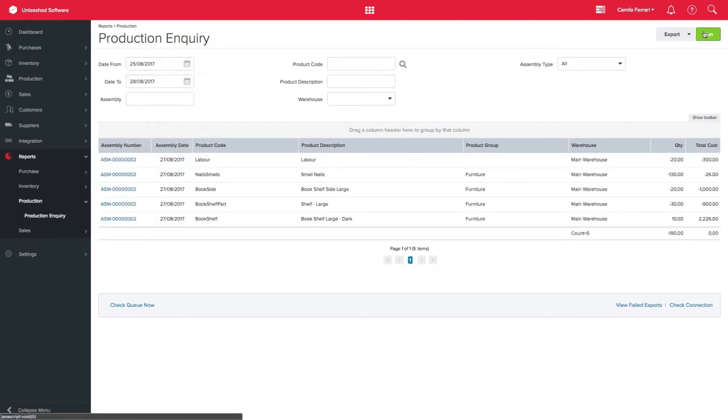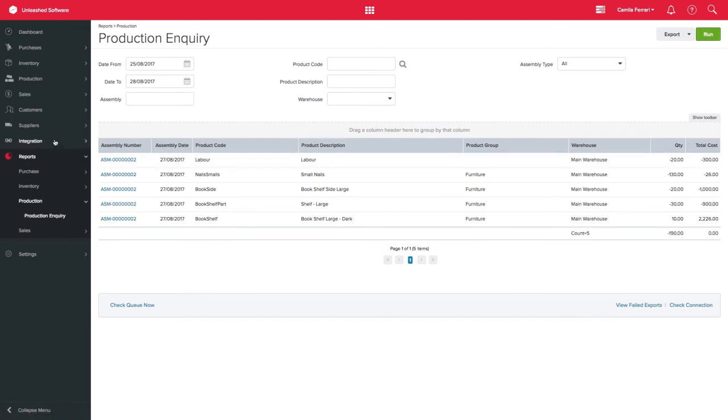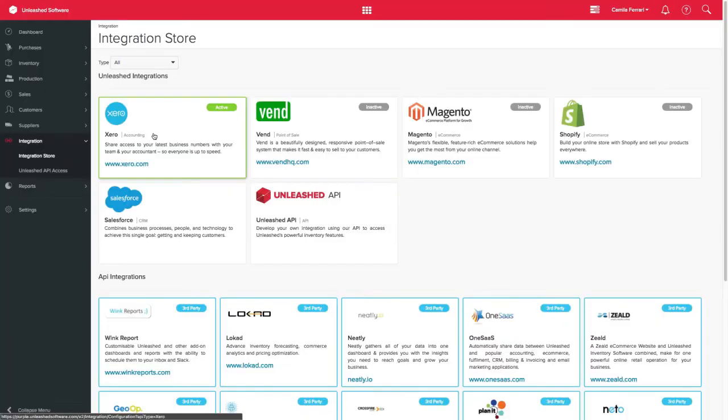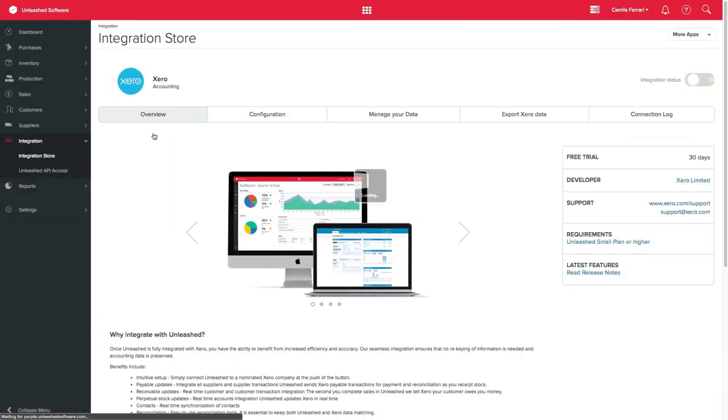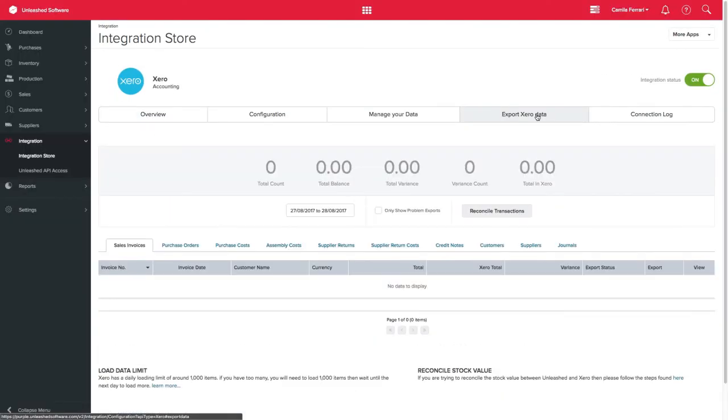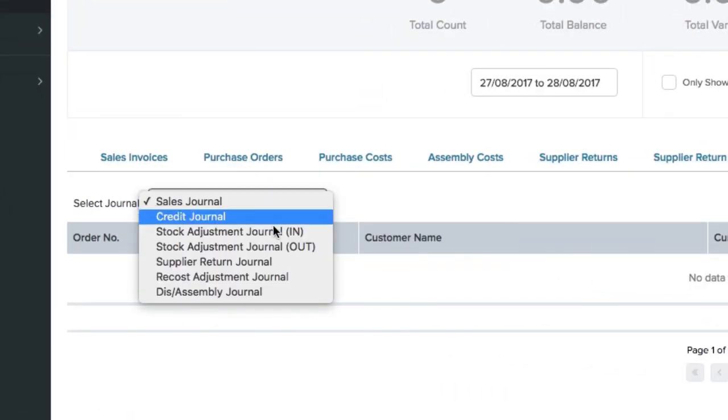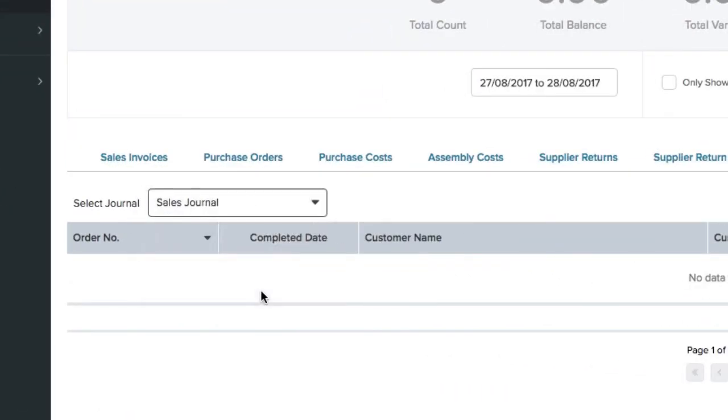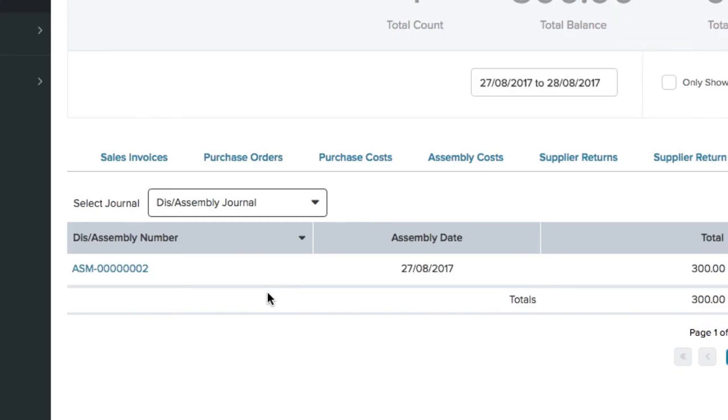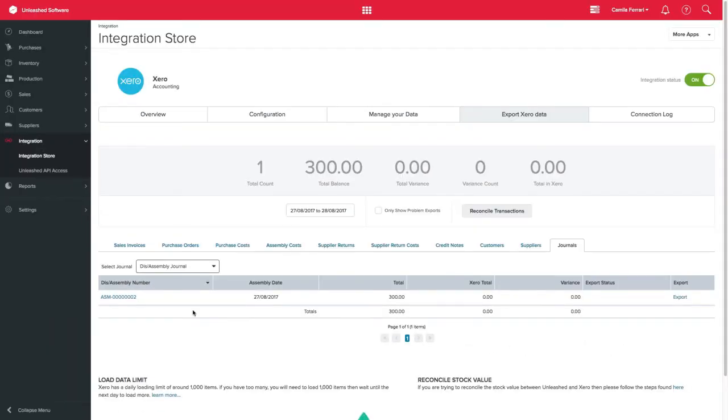If you are integrating with an accounting provider, a Stock Movement Journal will add value from your Cost of Goods source to your Stock on Hand account. This Journal can be found on Integration, Integration Store, Export Zero Data, Journals and please select Disassembly or Assembly Journal. Thanks for watching.